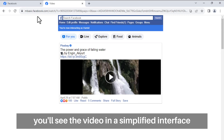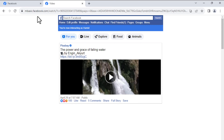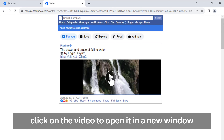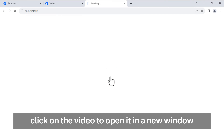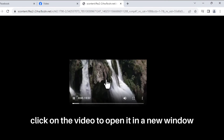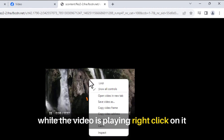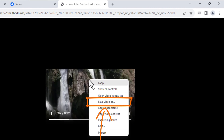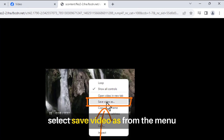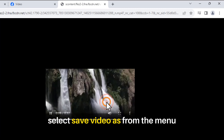You'll see the video in a simplified interface. Click on the video to open it in a new window. While the video is playing, right-click on it and select 'Save Video As' from the menu.